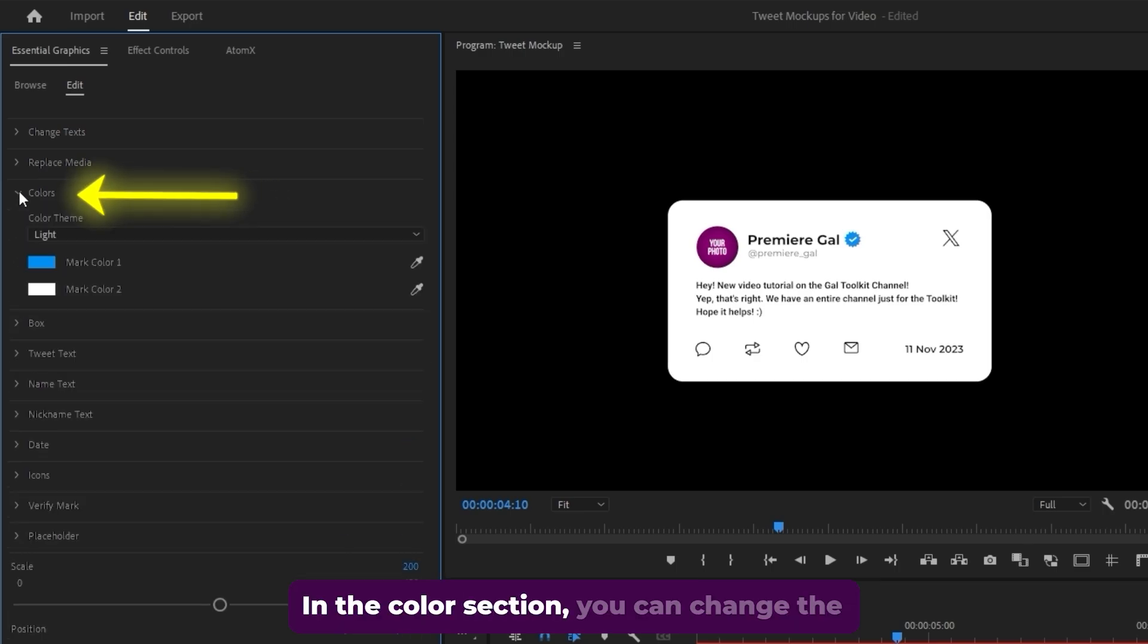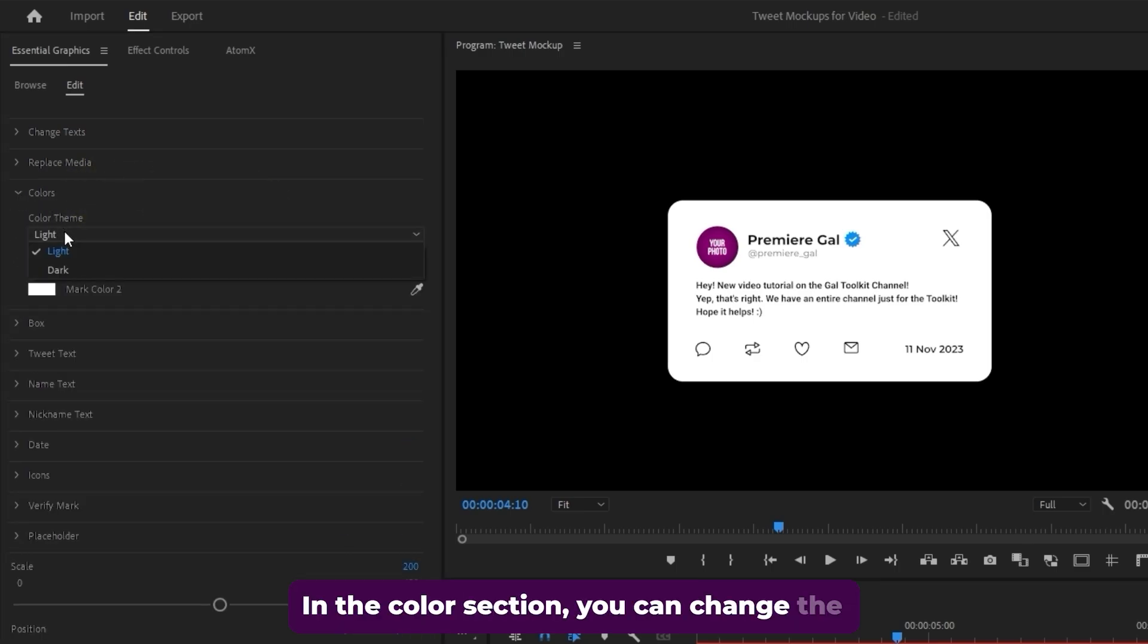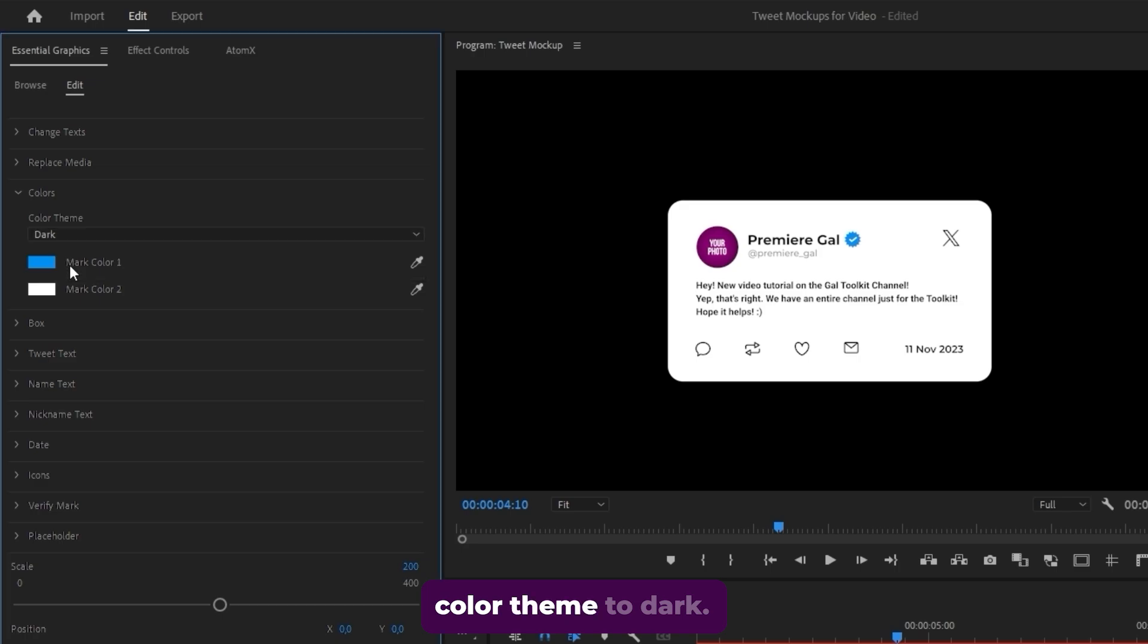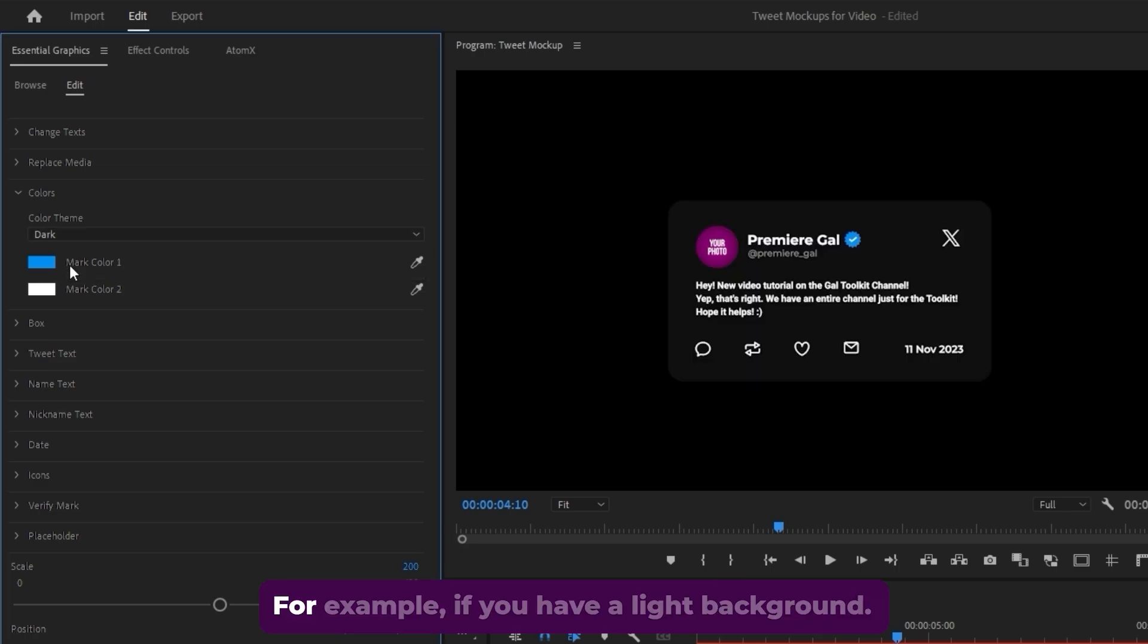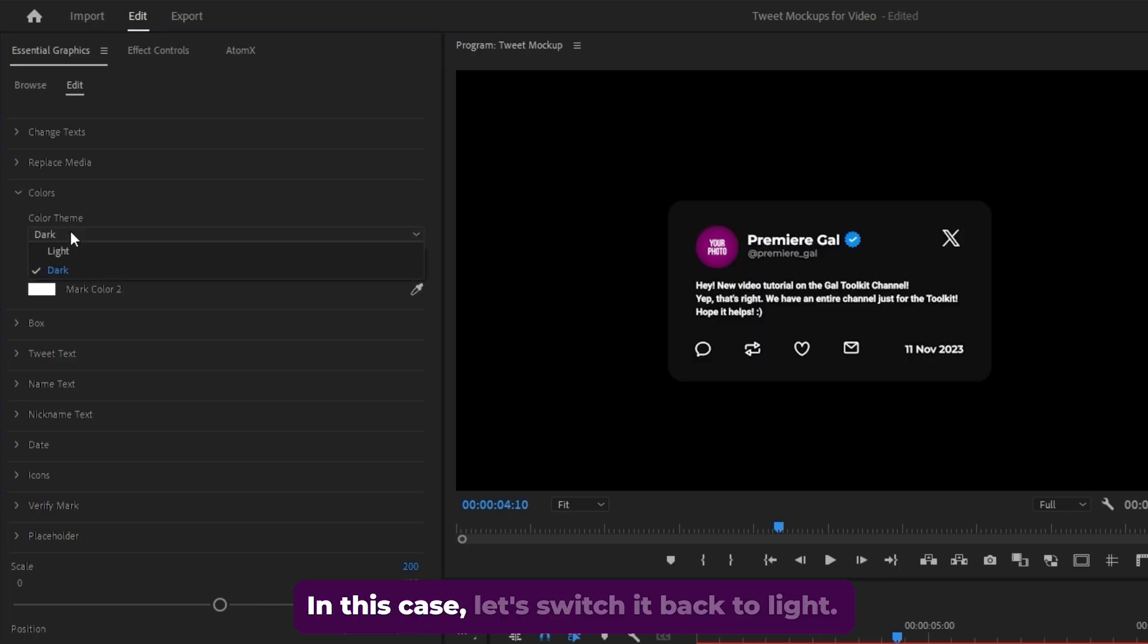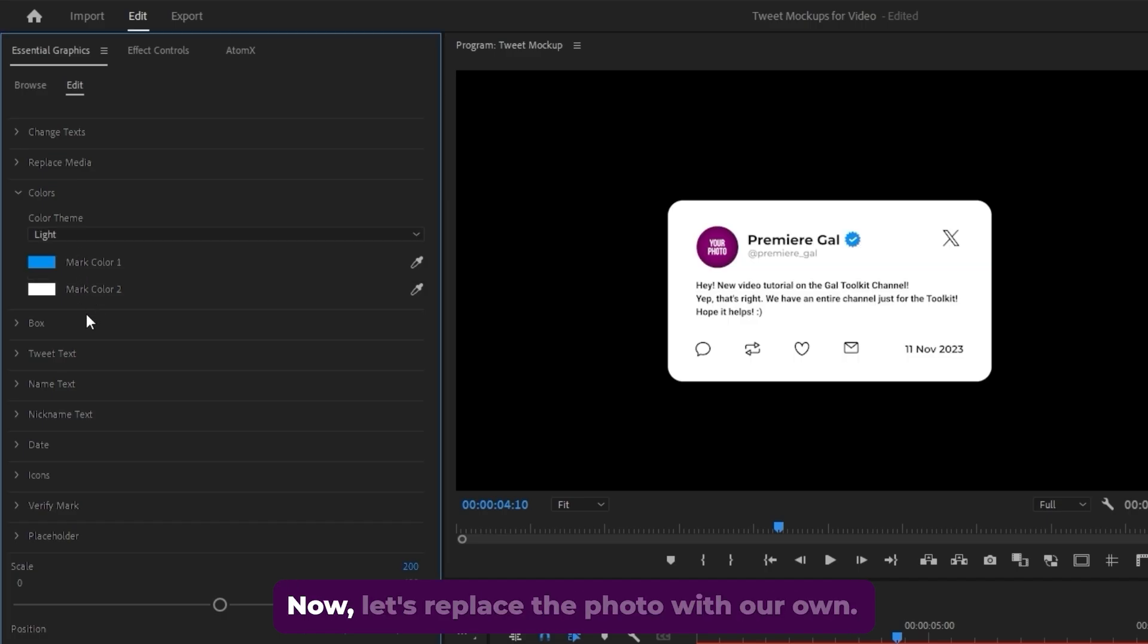In the color section, you can change the color theme to dark. For example, if you have a light background. In this case, let's switch it back to light.